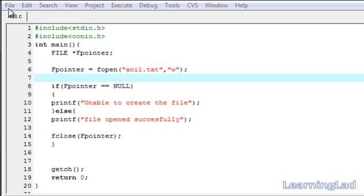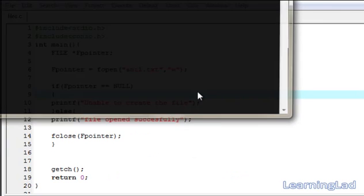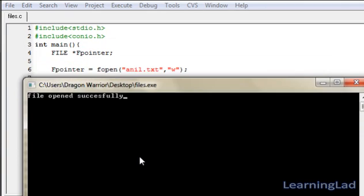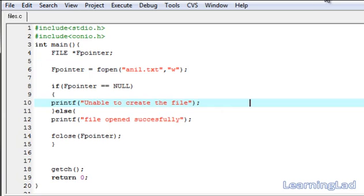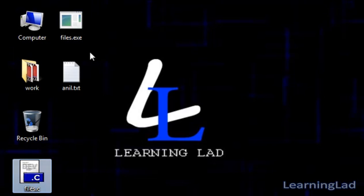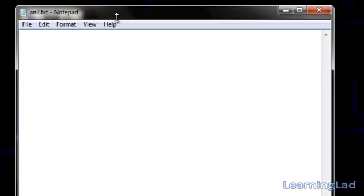Note that files.c is present on my desktop, so when I compile it, files.exe is also created on the desktop. When we run the program, anil.txt will be created at the same location as files.exe — in this case the desktop. After saving, compiling, and running, we can see "file opened successfully", confirming fopen created the file. Minimizing and opening the desktop, we can see files.c, files.exe, and the newly created anil.txt, which is currently an empty file.